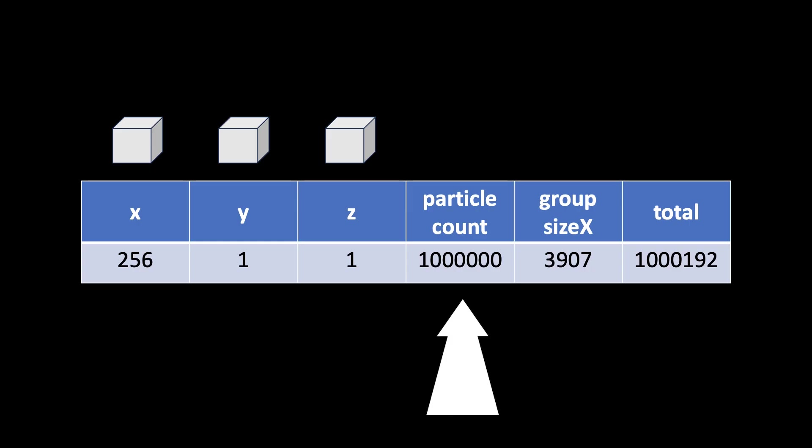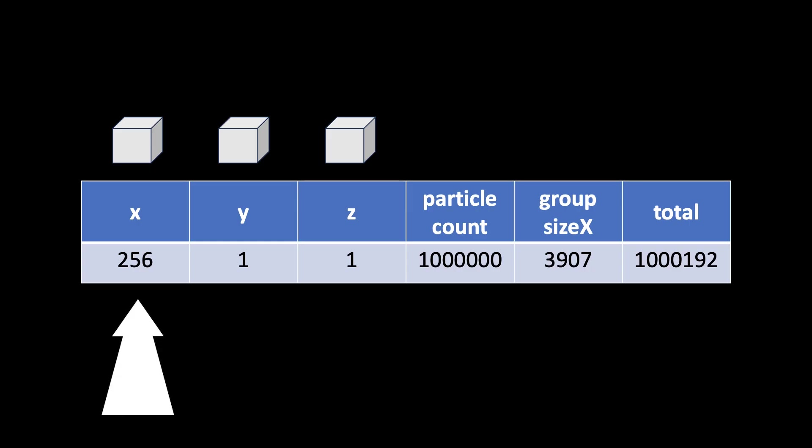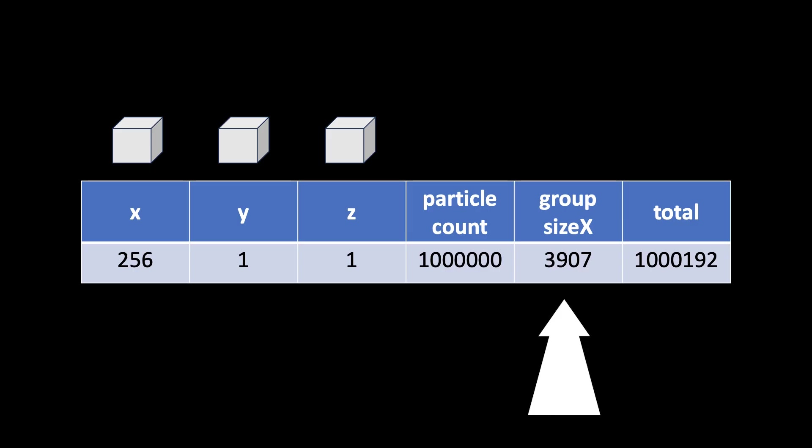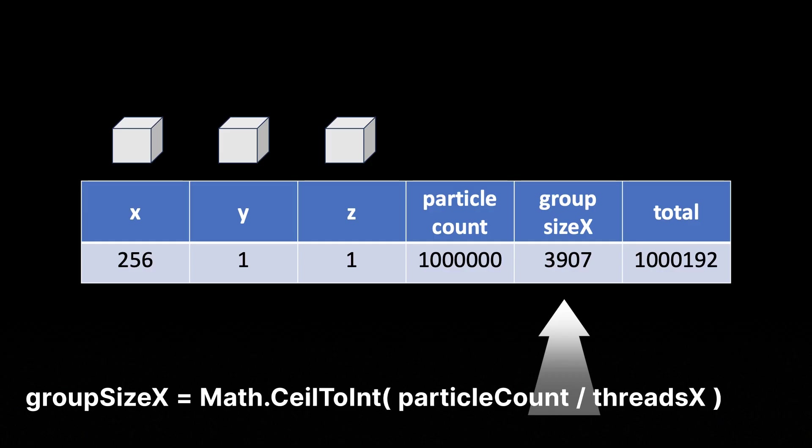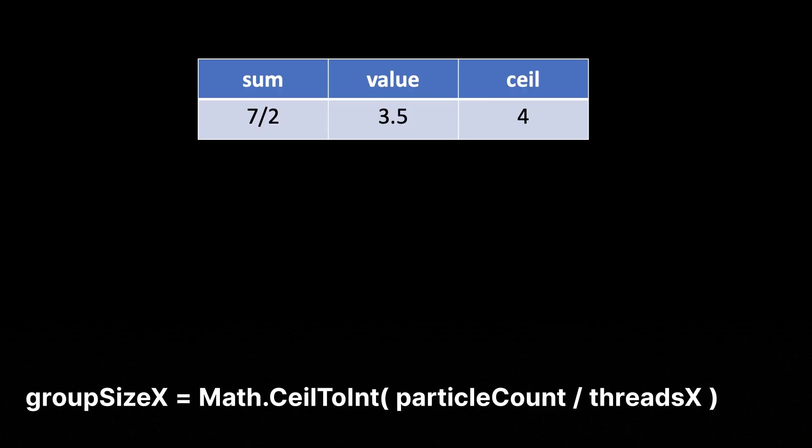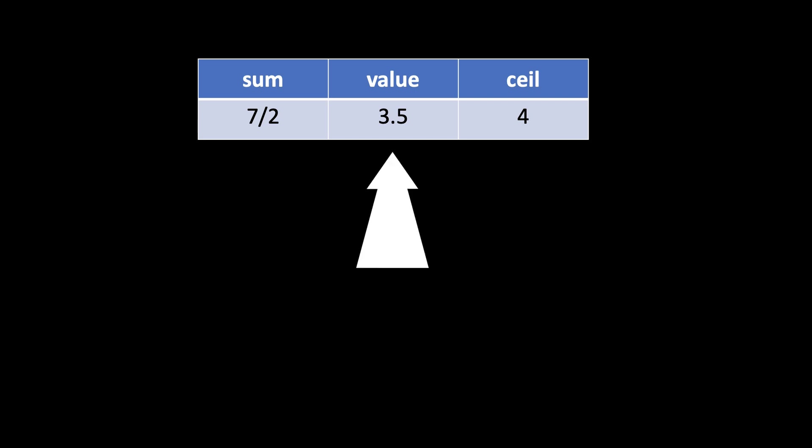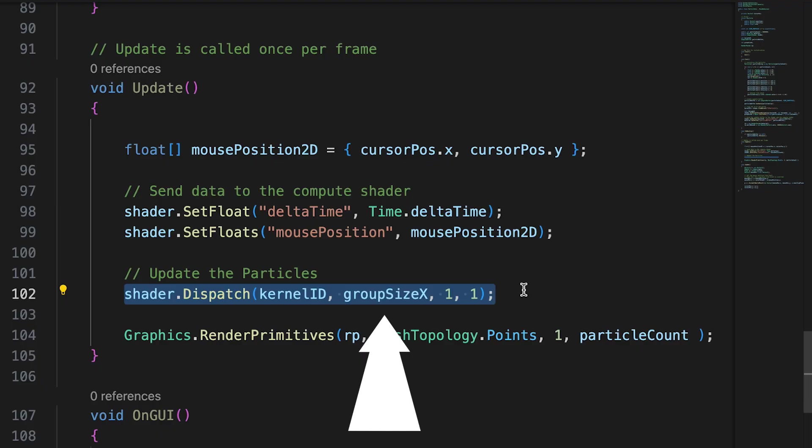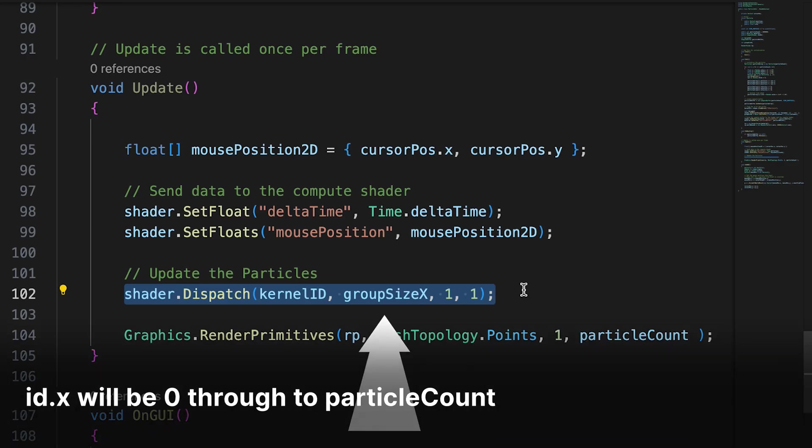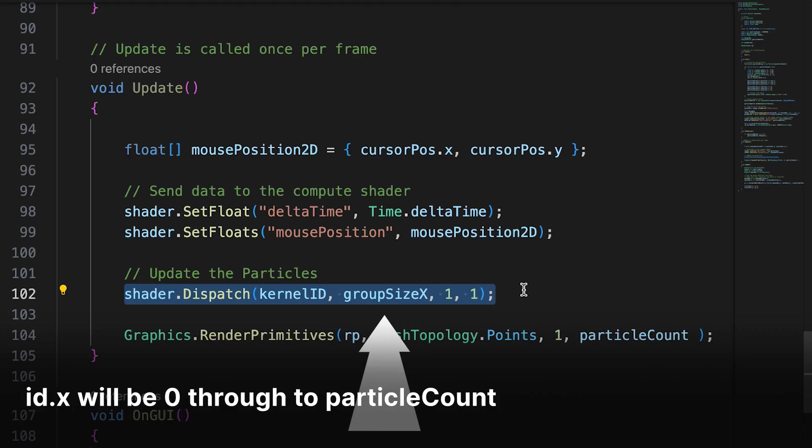Since we want to run the kernel for particle count times and the X thread group size is 256, we pre-calculated group size X to be the integer ceiling of particle count over 256. Ceiling simply means if it was 7 over 2, the floating point value is 3.5. By taking the integer ceiling, we raise this to the next whole number, 4. Using group size X for the X dimension ensures the kernel will run with the X value having each index value from 0 to particle count and higher if particle count is not an exact multiple of 256.